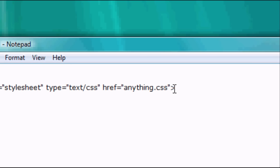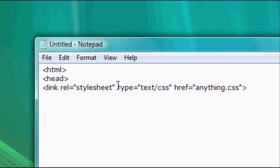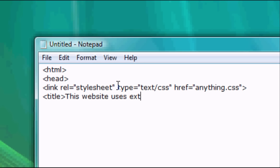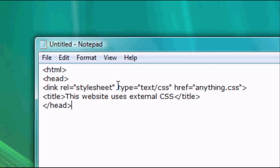So we can close that now and now we're going to add a title. So title, this website uses external CSS, close title. And we're going to close the head and now we can open the body.